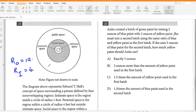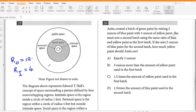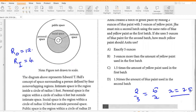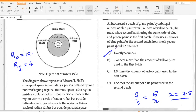Anita created a batch of green paint by mixing two ounces of blue paint with three ounces of yellow paint. She must mix a second batch using the same ratio, using five ounces of blue paint. How much yellow paint should she use? Two over three equals five over x, so x equals 7.5 ounces. That is 1.5 times the amount of blue she used in the second batch — 1.5 times 5 is 7.5. So D.